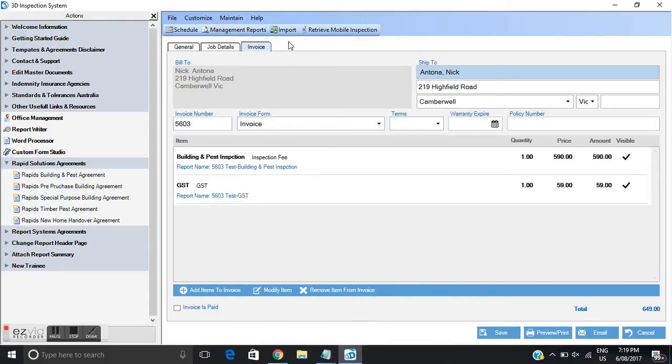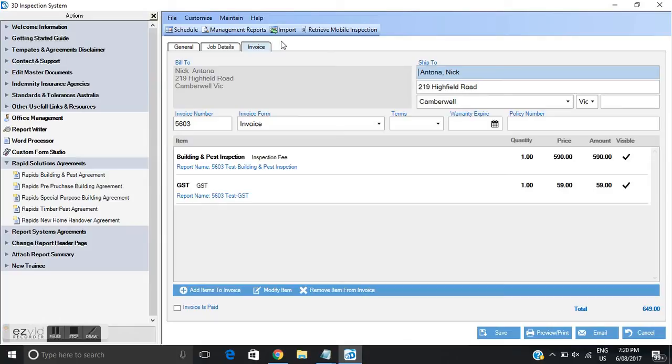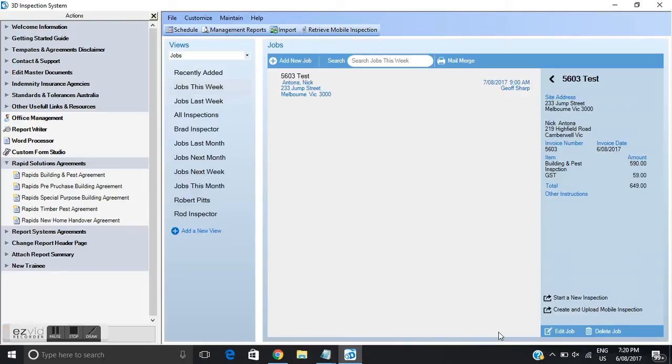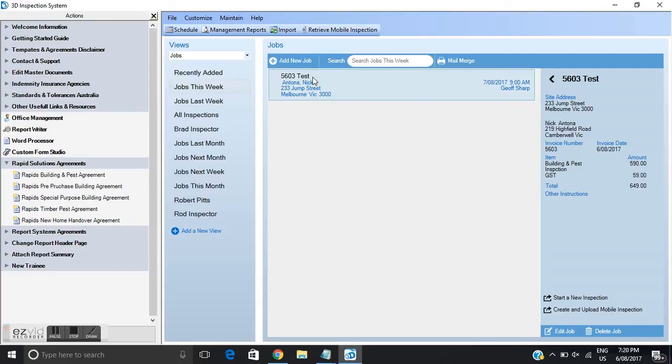For those two clicks essentially have just created the invoice for me. I don't have to go to a third party software to create that invoice. It's all created in-house within the 3D inspection software. At that point I'm going to click save and it'll take us back to office management and now we'll see the job that we've just created.